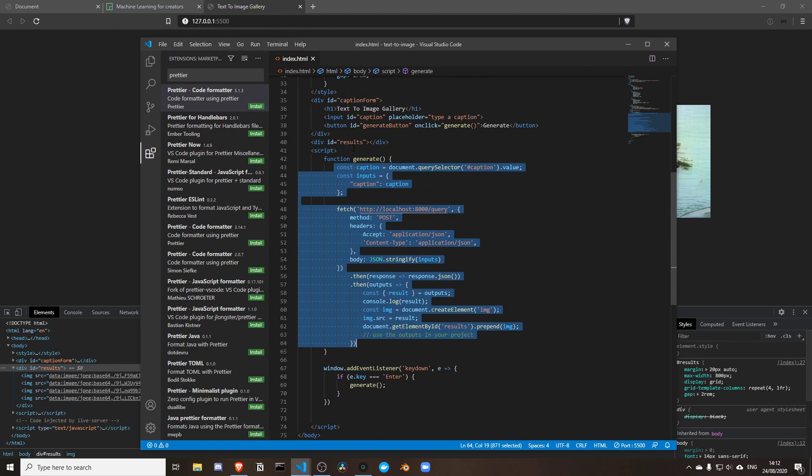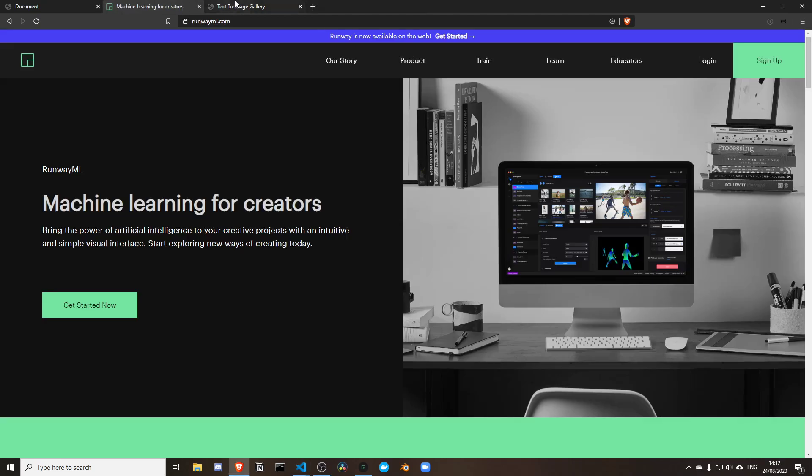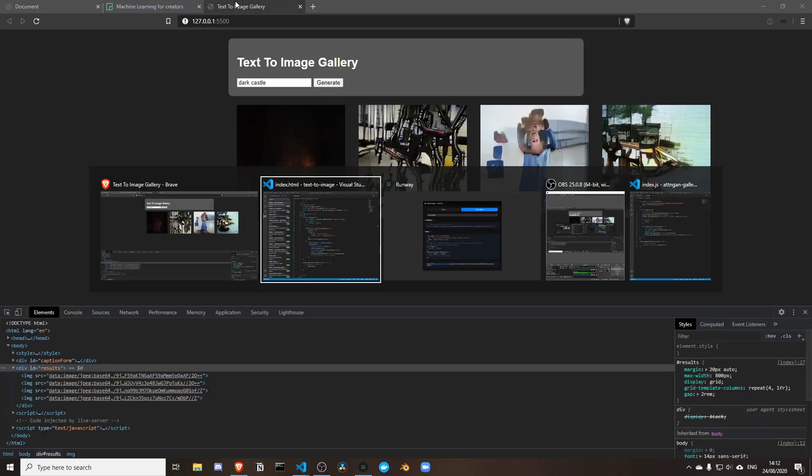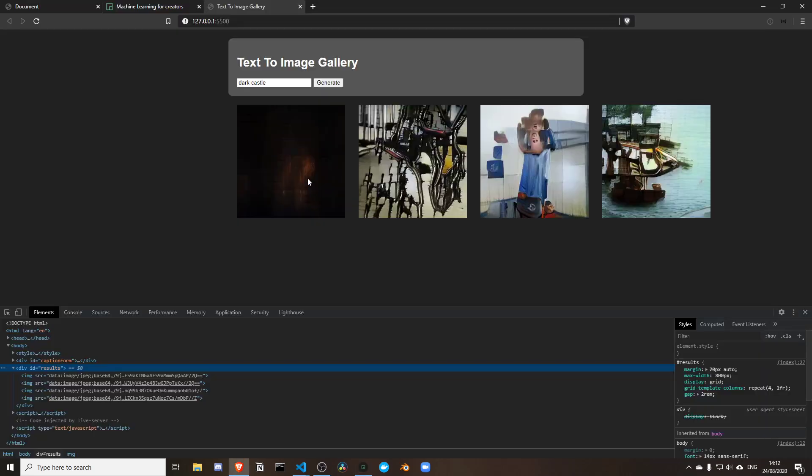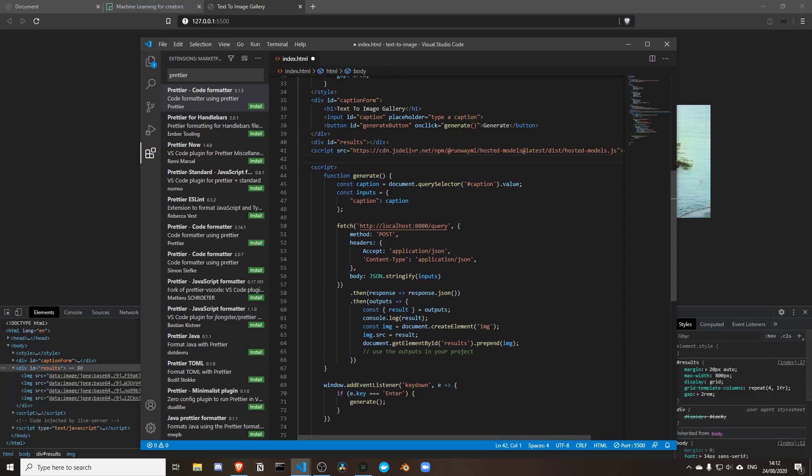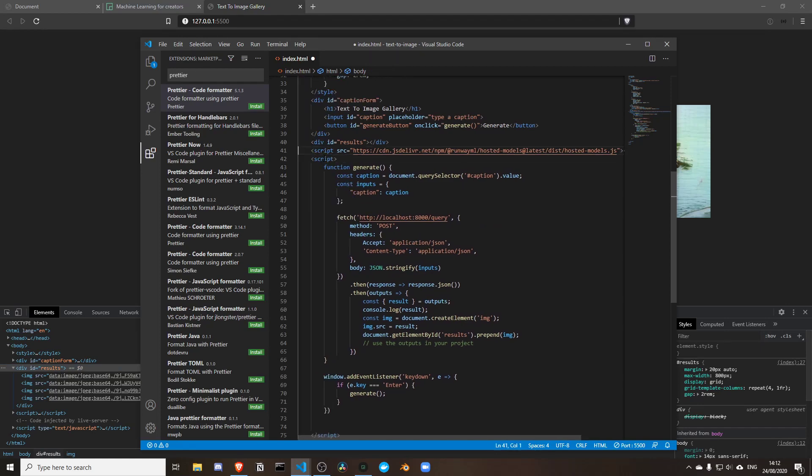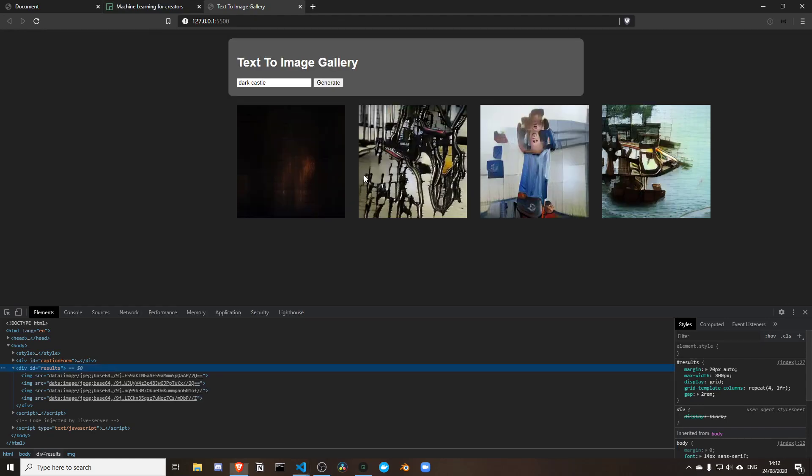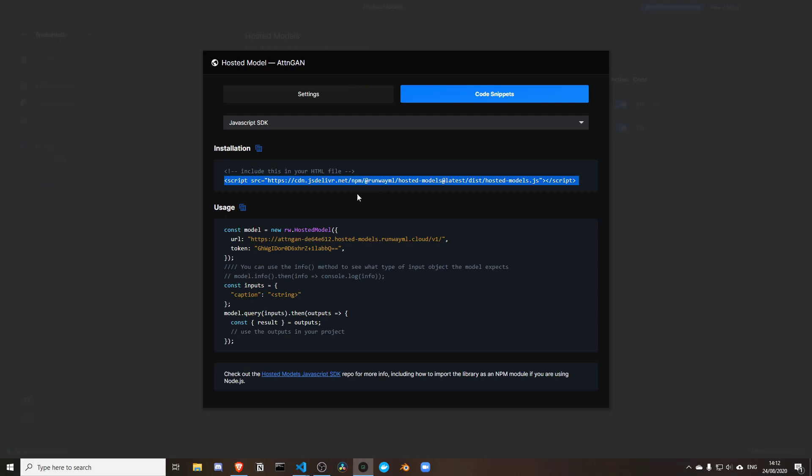The first thing I have to do, looking at the documentation, is include this script into my HTML file. I'm going to include this right above my own script, otherwise my script will not take precedence. It's going to need that hosted model to run.